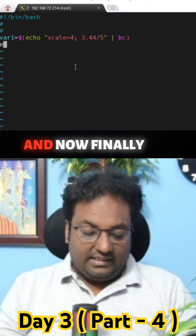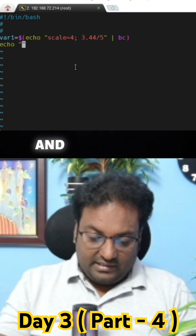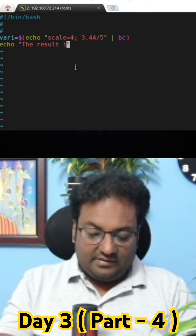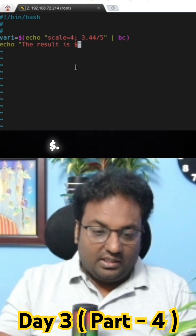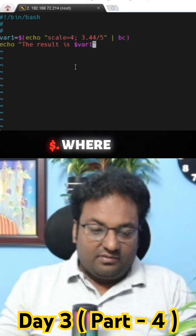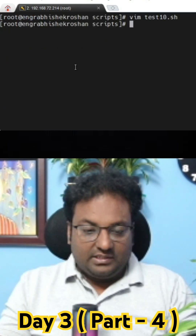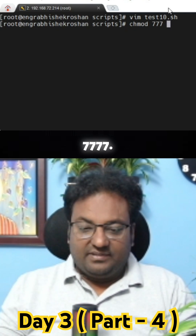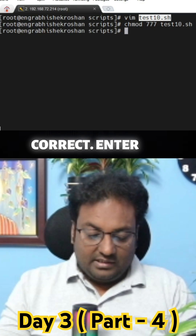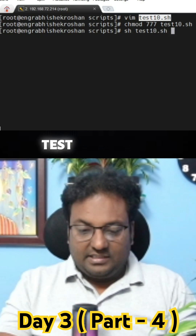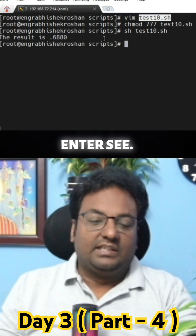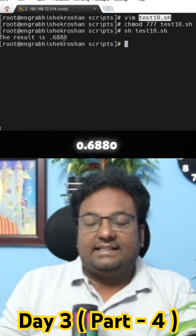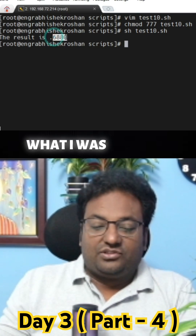Now we are going to echo the result. The result is 0.6880 — that is what I was talking about. Let's write and quit, give permission with chmod 777, then run sh test10.sh. See, the result is 0.6880.